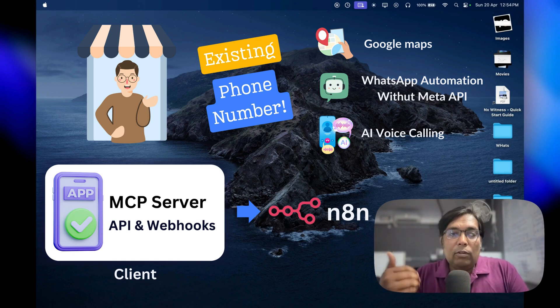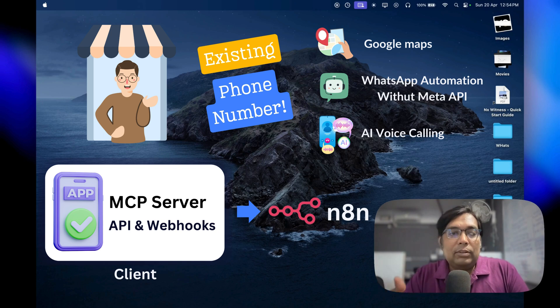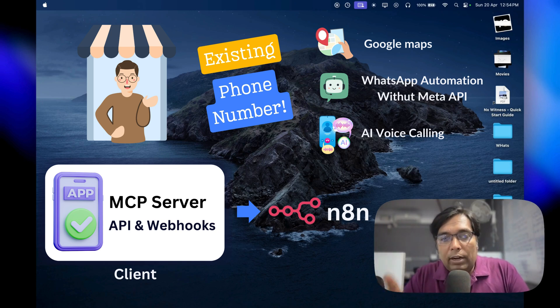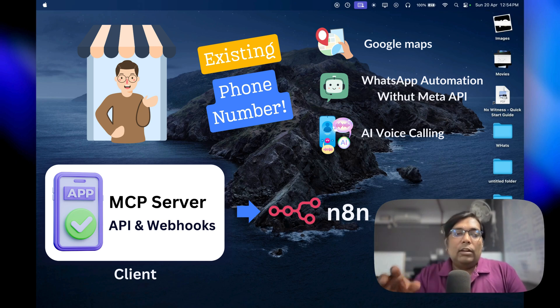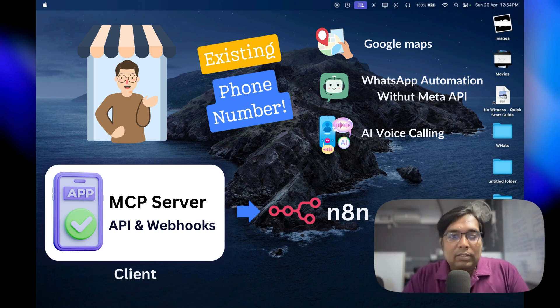That way, you're not locked into expensive subscriptions. You're in control of your data. Everything should be running from your instance.